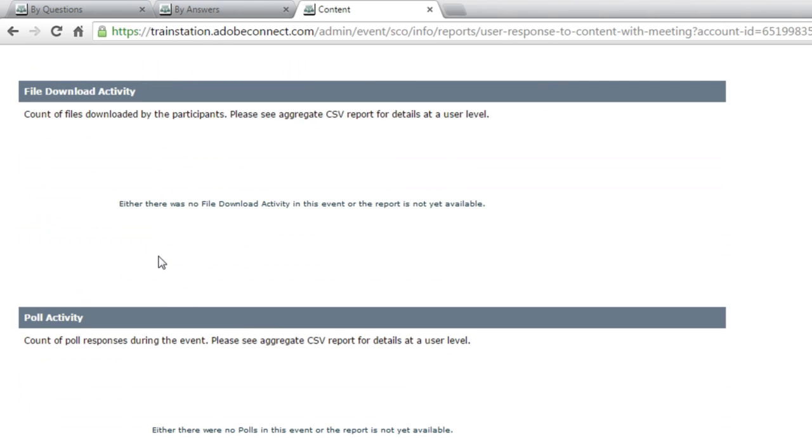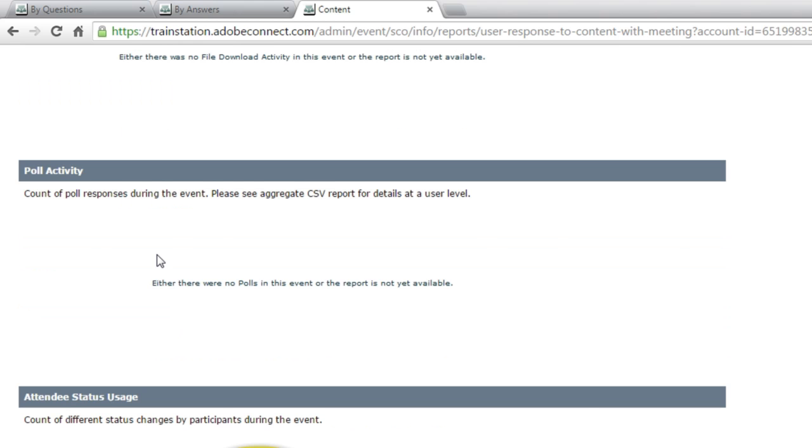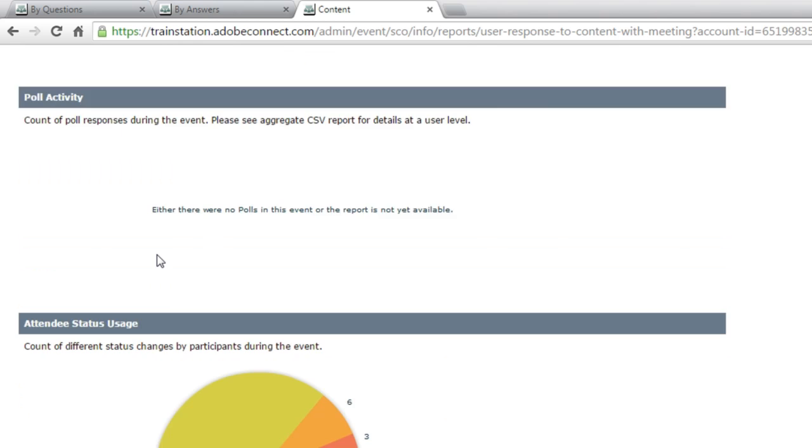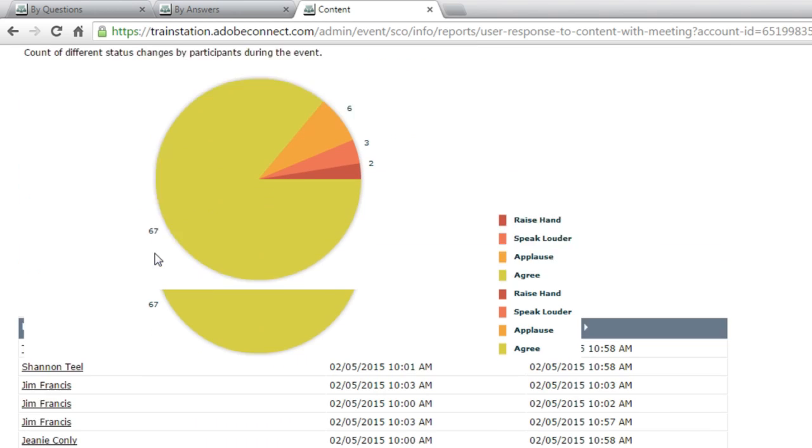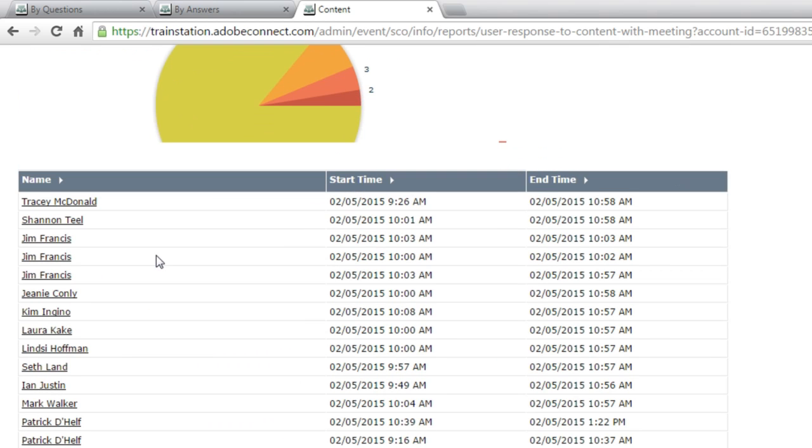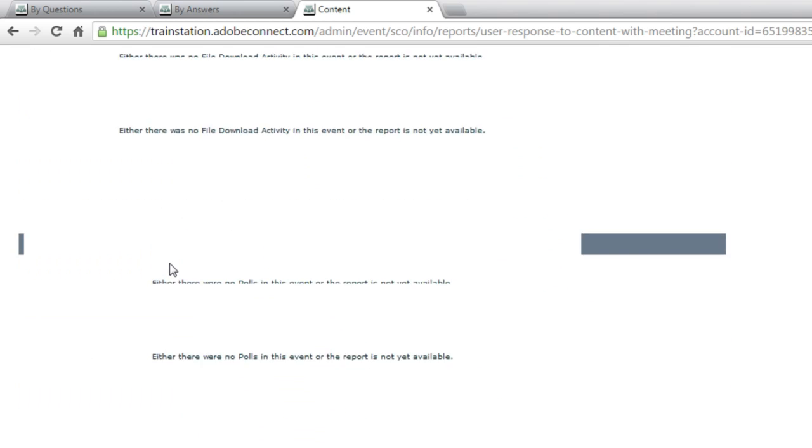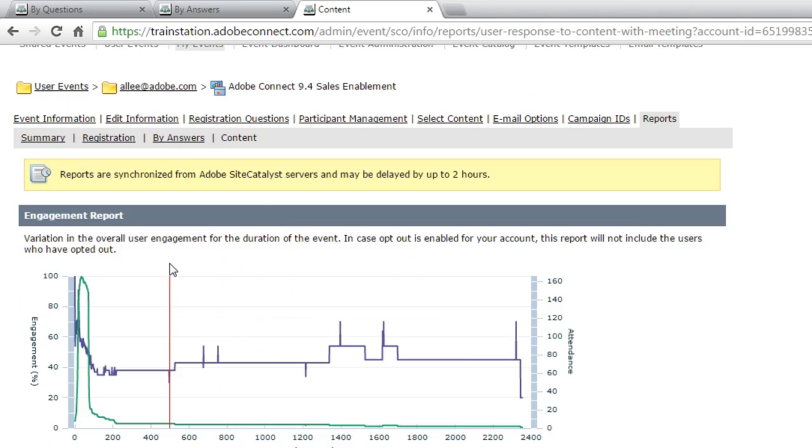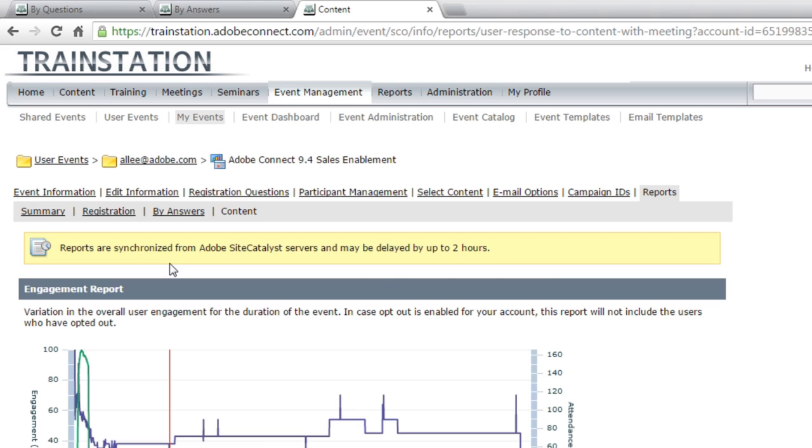How many people downloaded files from the file share pod if that was made available, how many people answered polls, set their status, and, of course, when people attended. So a lot of information here in the events report as well.